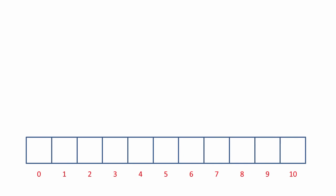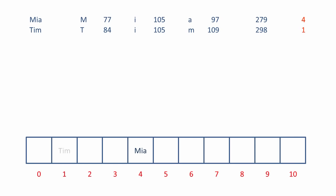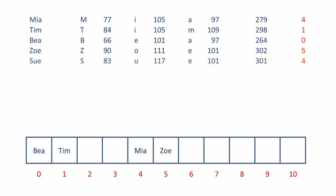Let's load up the array again, but this time with a different set of data. Mia goes in at position 4. Tim goes in at position 1, just as before. Bea goes in at position 0. When we do the calculation for Zoe, she goes in at position 5. But then along comes Sue. And when we calculate an index for Sue, we get position 4. But this is already occupied. So we look at the next place along. But this too is occupied. But the next place along isn't. So that is where we're going to place Sue.